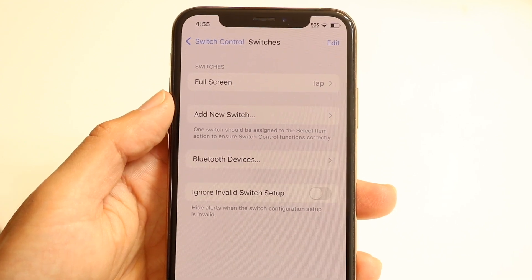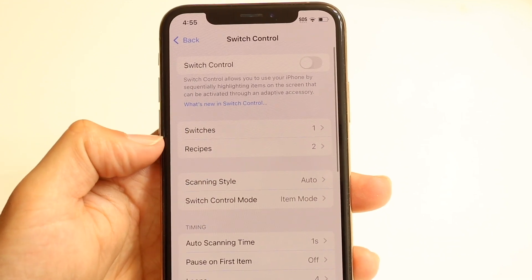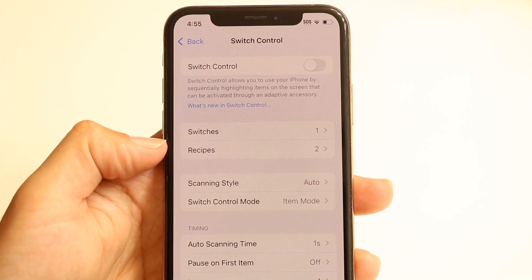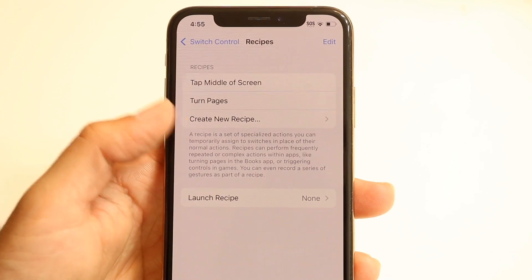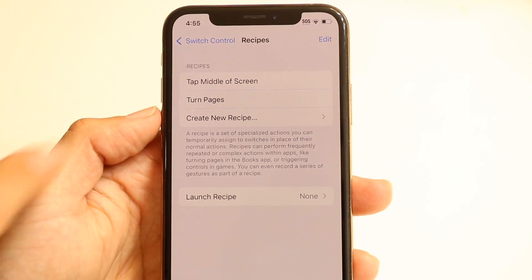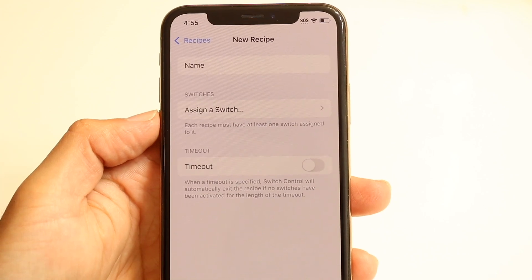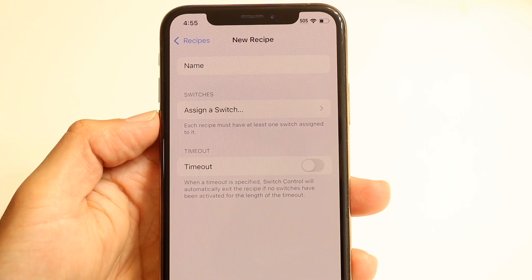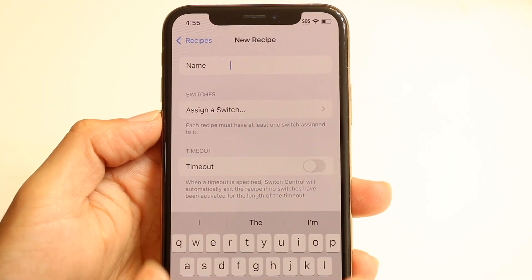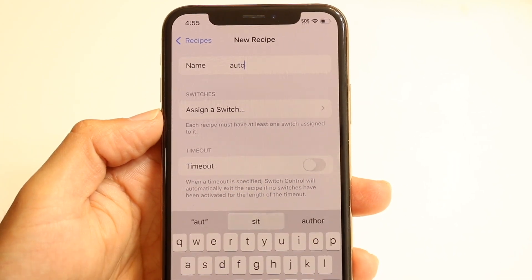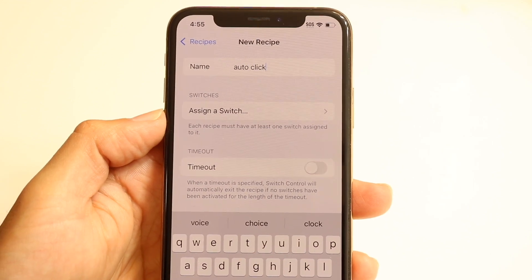After this, we can swipe back and click on Recipes. Click on Recipes now. Then we want to click on Create a New Recipe. Click here and you can name this whatever you want — in this case, we can name it Auto Click or whatever you'd like.